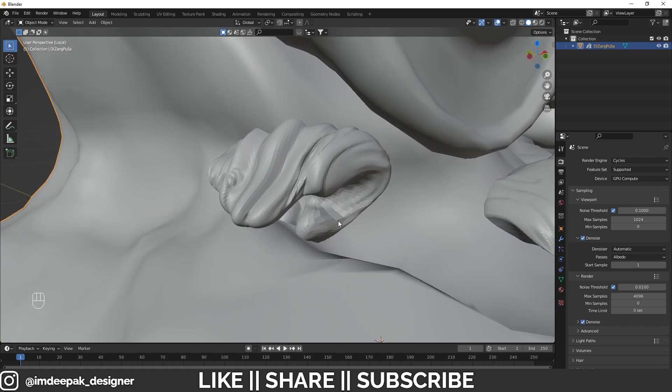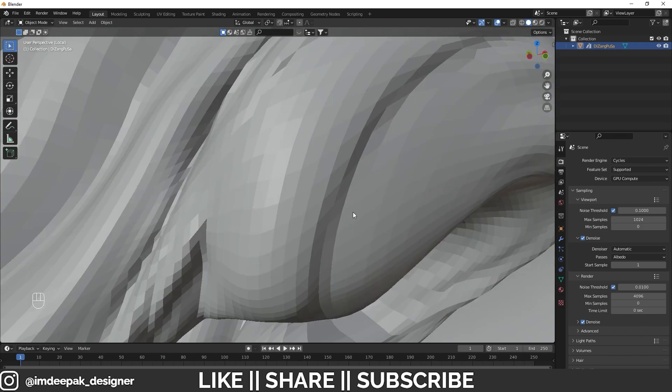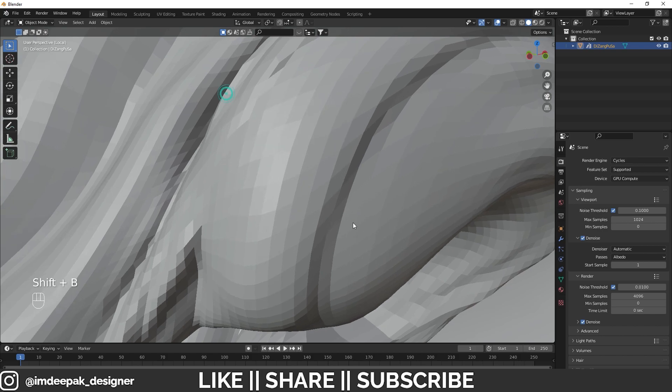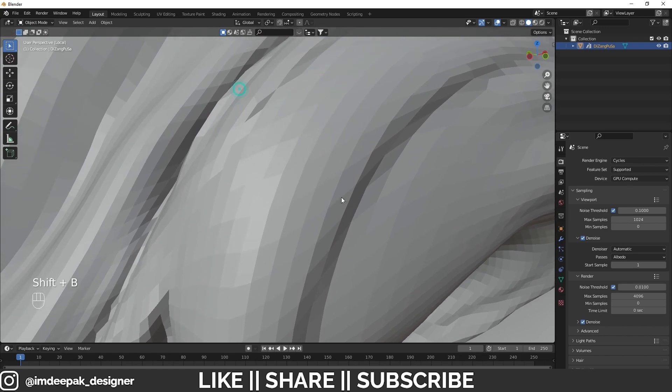It will zoom into this part again. You can do this twice, thrice—that's how you can zoom infinitely into any object in Blender. You can see I'm going to drag it again and it will zoom in. I'll drag it again and it will zoom a little bit more.